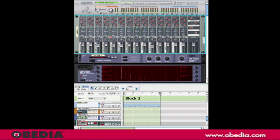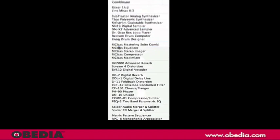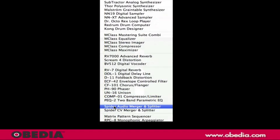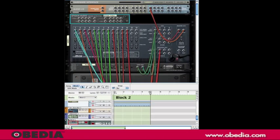So to do this, I'm going to press the tab button and turn my rack around. Then, I'm going to create an audio merger and splitter, or a spider.